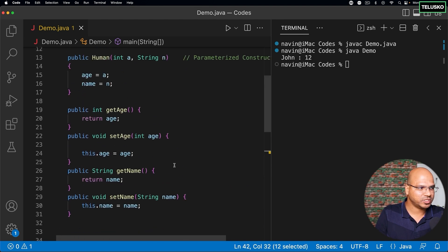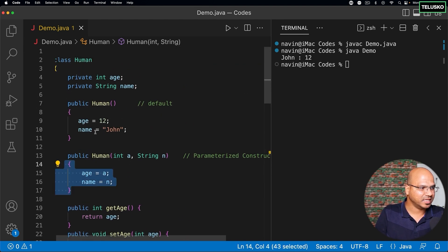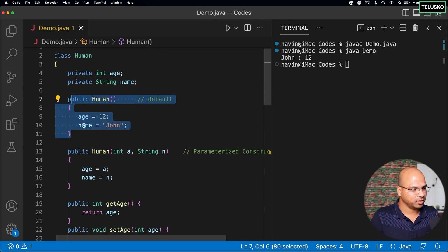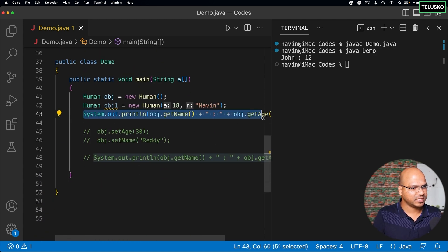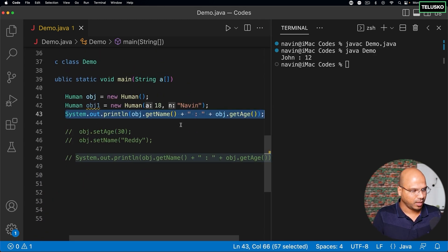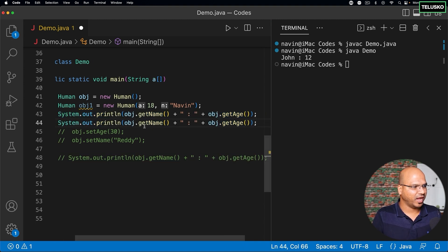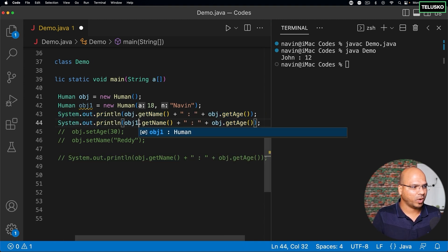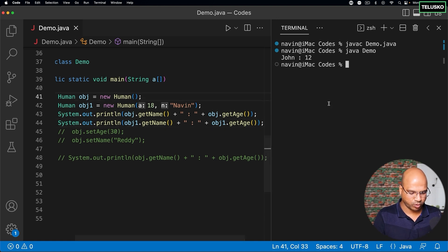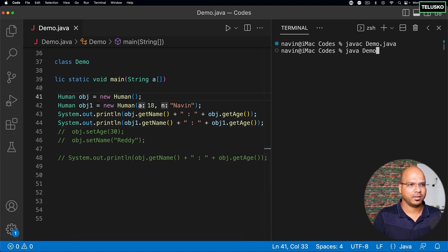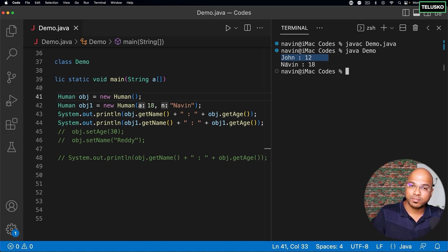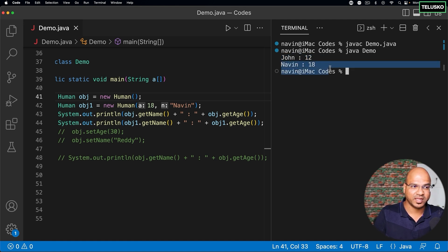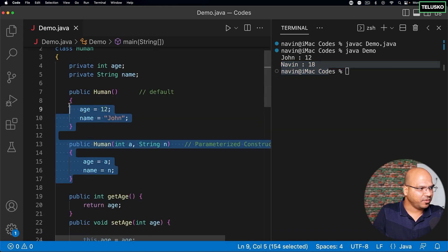Now what I will do just to explain this is I will just copy the same line and I will print the values for obj1 this time, not for obj. So basically we are printing both. And let's see what the output is. Compile, run. You can see we got the first object John 12, the second object is not John and 12, it is Naveen 18 because you are passing those values.